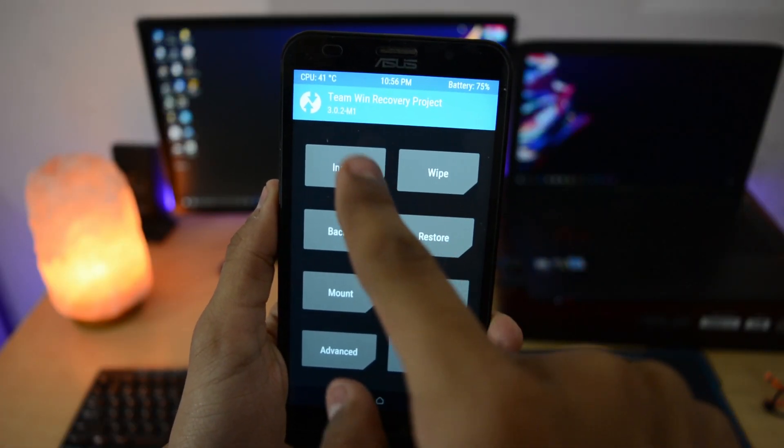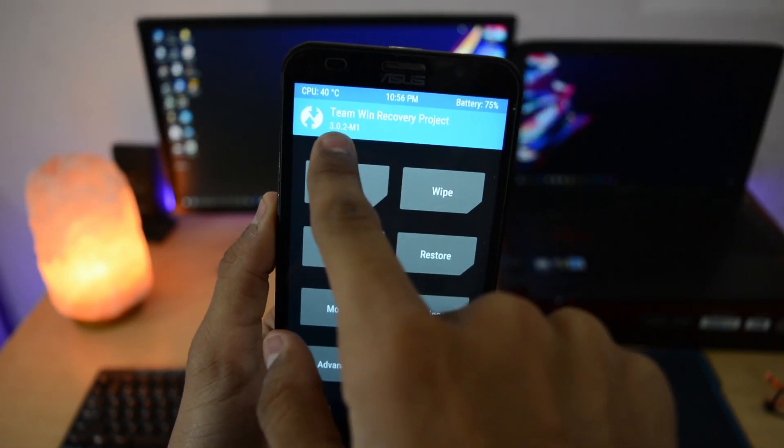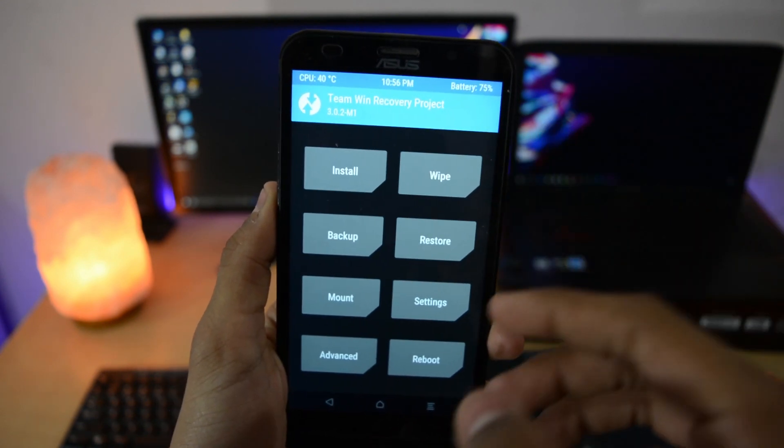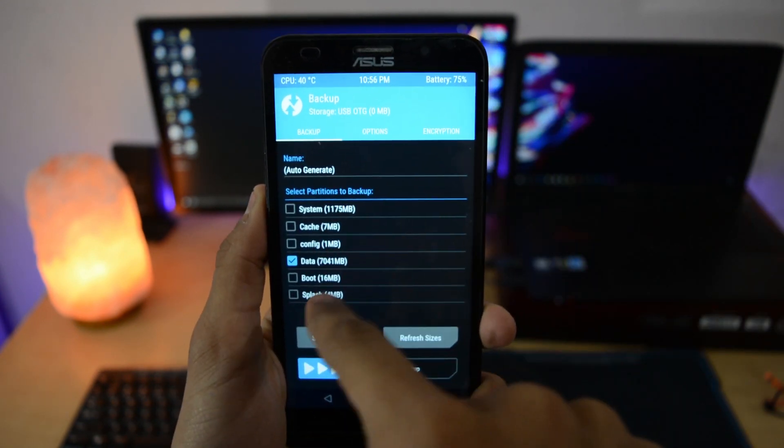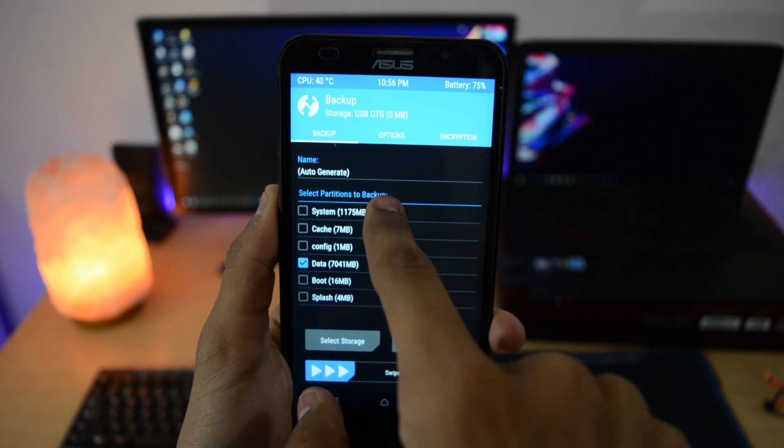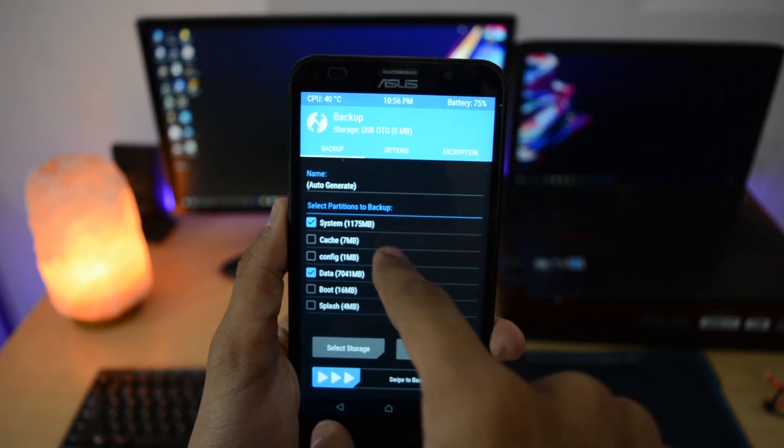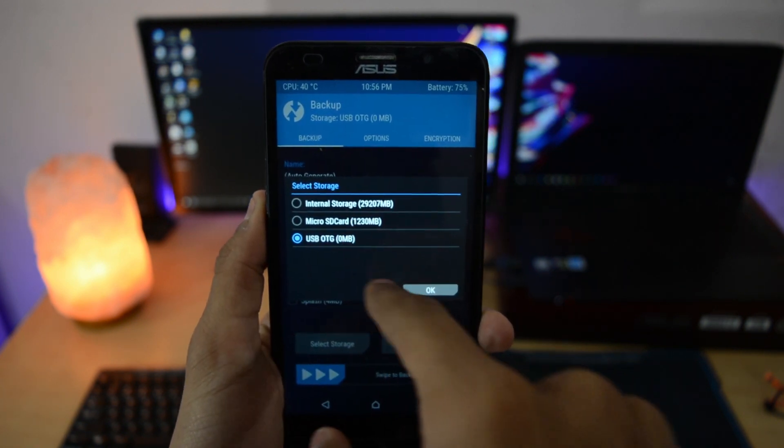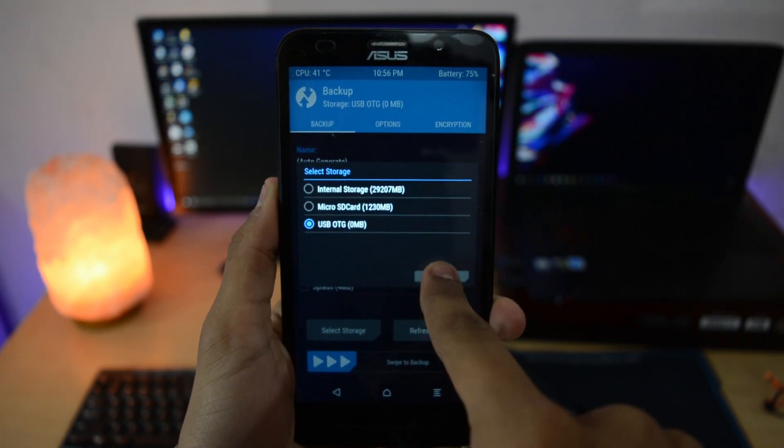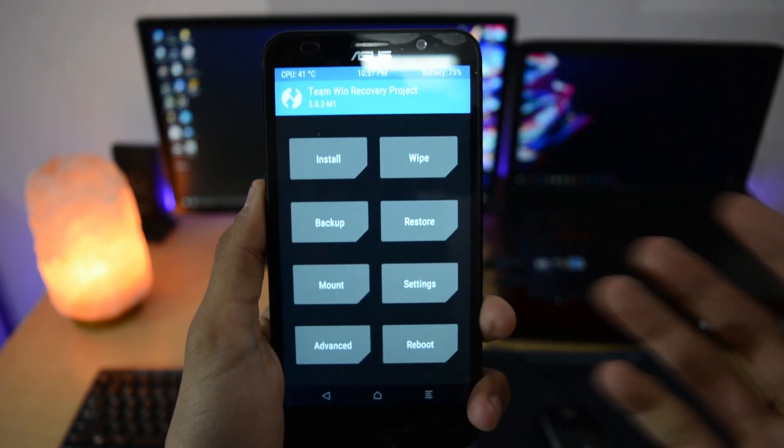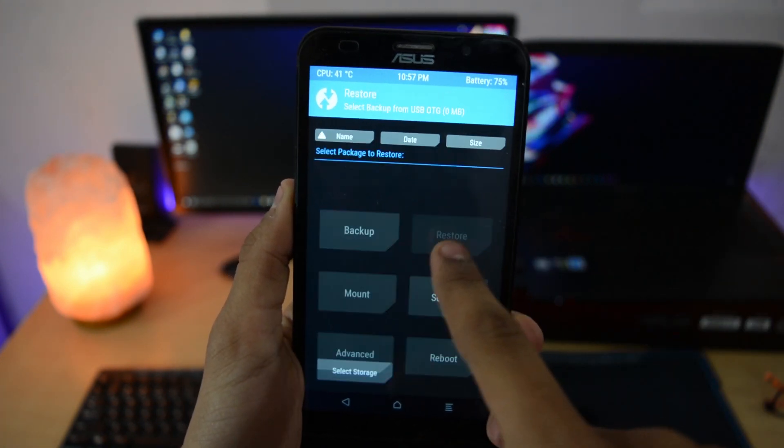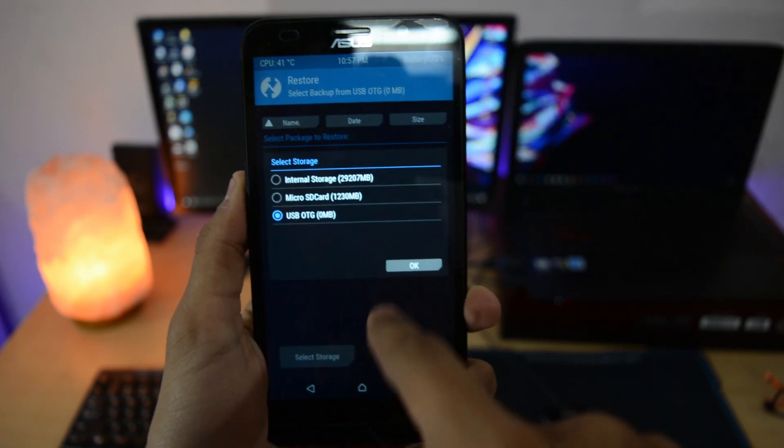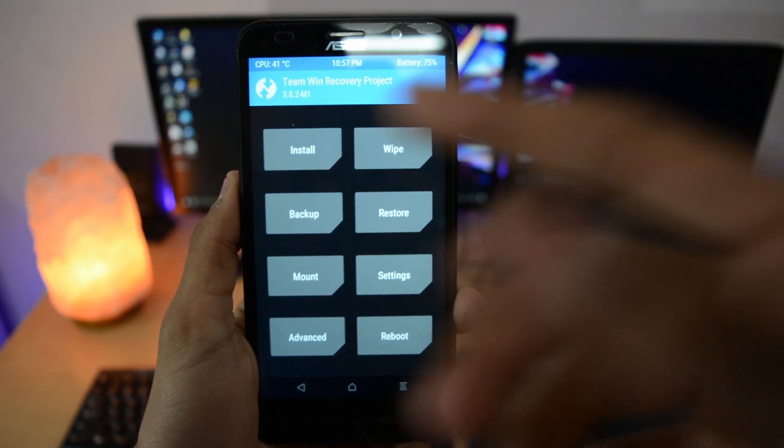You will go to this TWRP recovery mode. You can see the version here, 3.0.2-M1. First of all, make a backup of your current ROM. If anything goes wrong, you can restore it back. Select these two things and select your storage, USB OTG or micro SD card, and select OK. Press back. If you want to restore it later, just go to restore, select your storage, and it will pop up the backup and you can restore that.